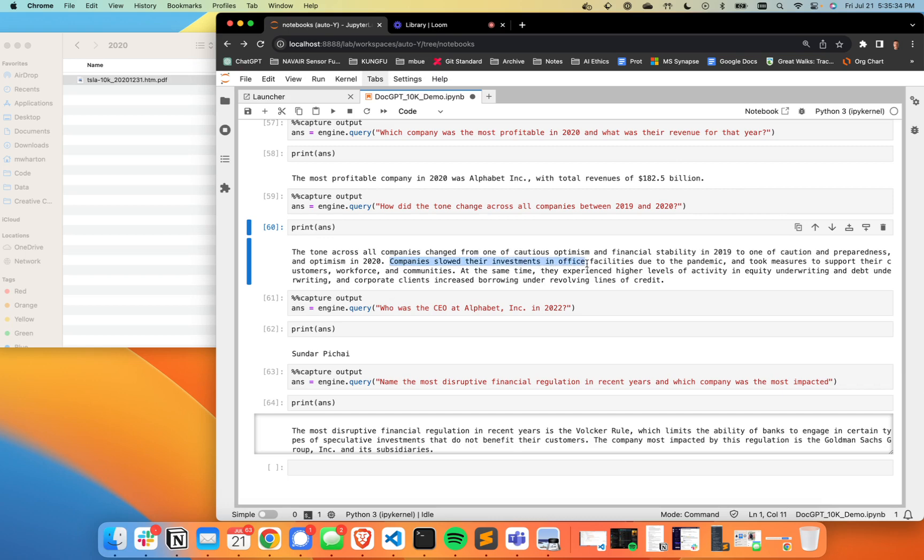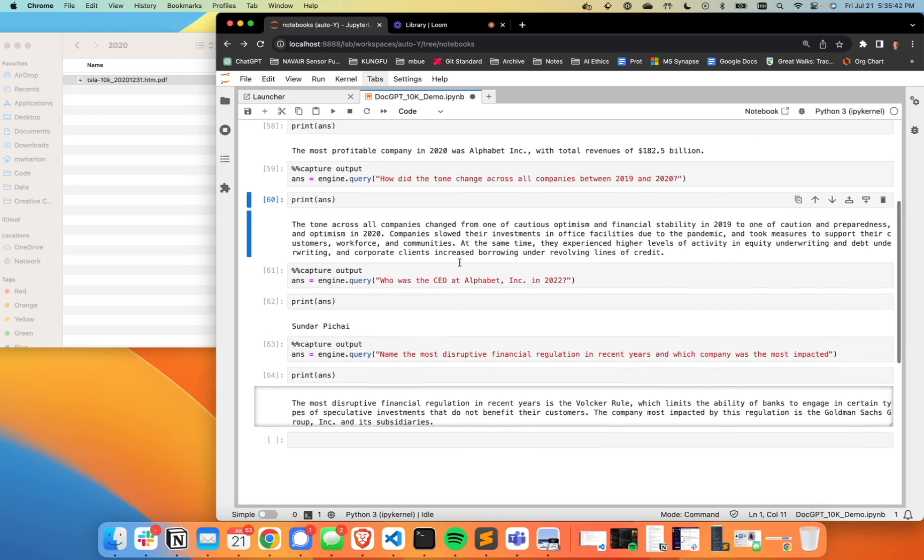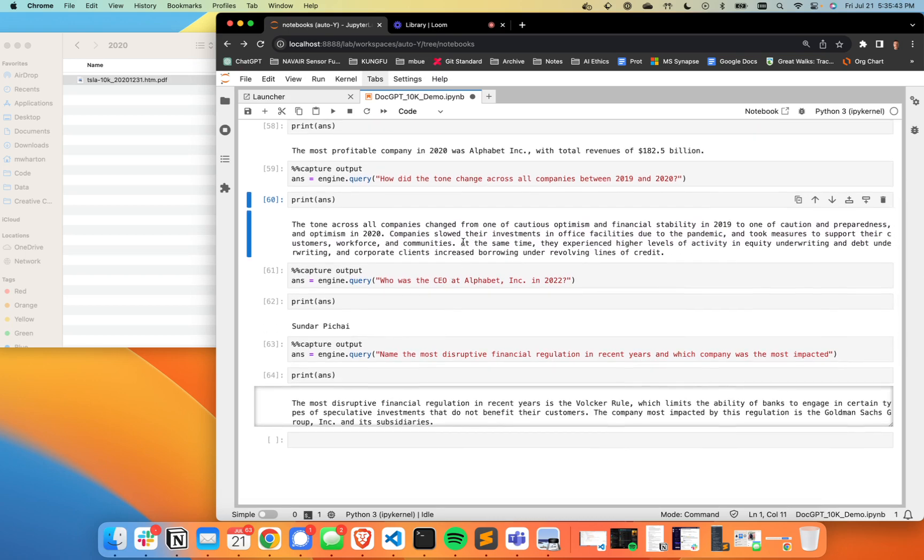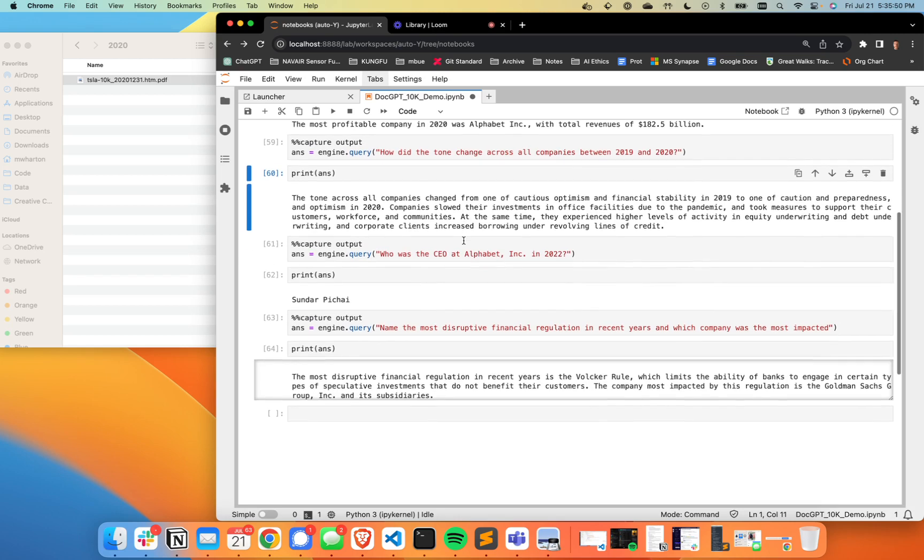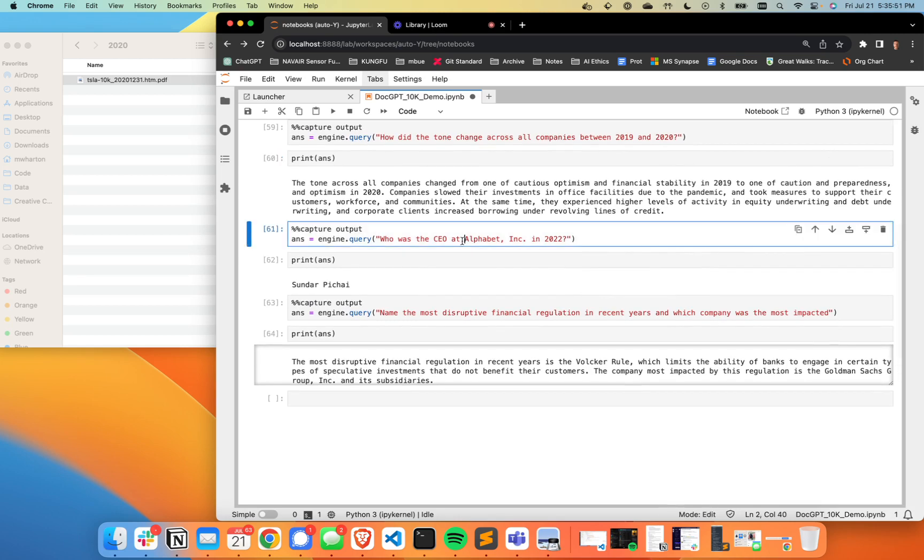We're seeing companies slow down their investments in office facilities. Makes total sense. Taking measures to support their customers, workforce and communities. We saw a lot of charity, a lot of giving, companies really trying to look out for their employees there. So yeah, that tracks with intuition there.